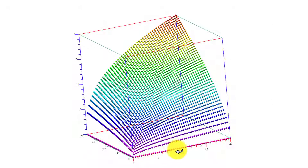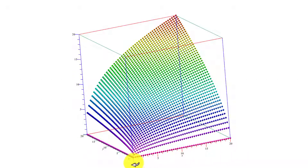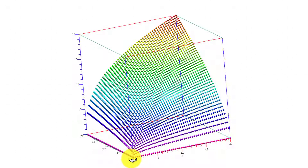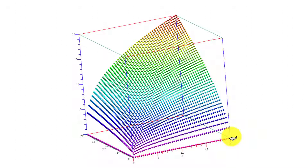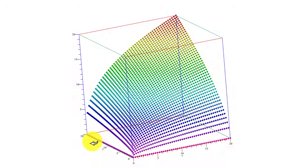Looking at the pink points along the x-axis, y is set to zero there. This tells us that no matter how many workers we use — how much x we plug in — if they have no machines they can't produce any output. So we're stuck at zero, stuck down on the ground floor.